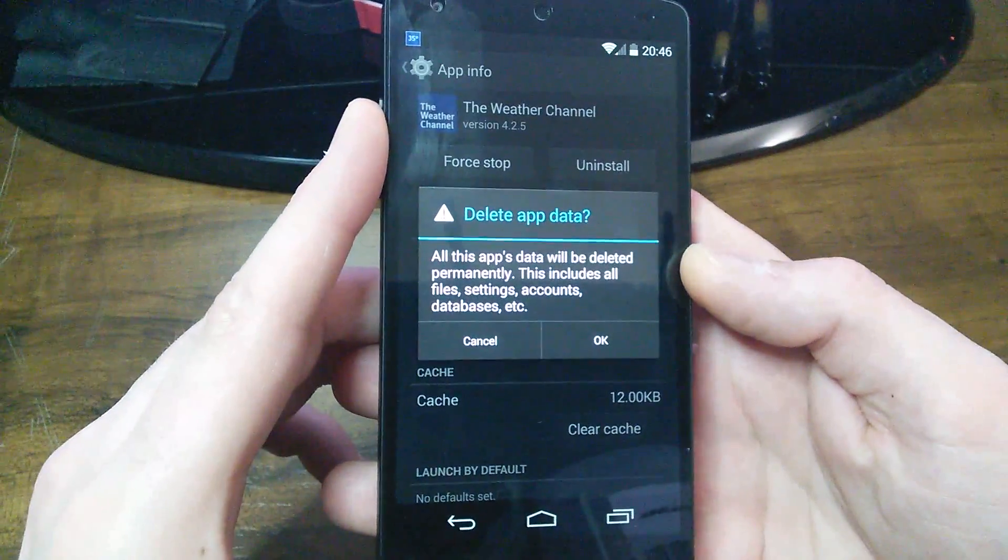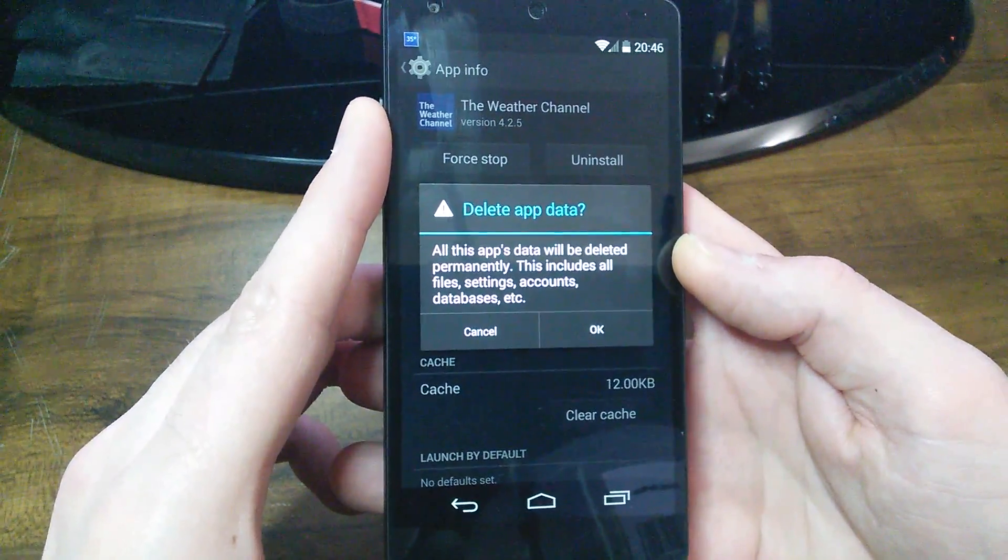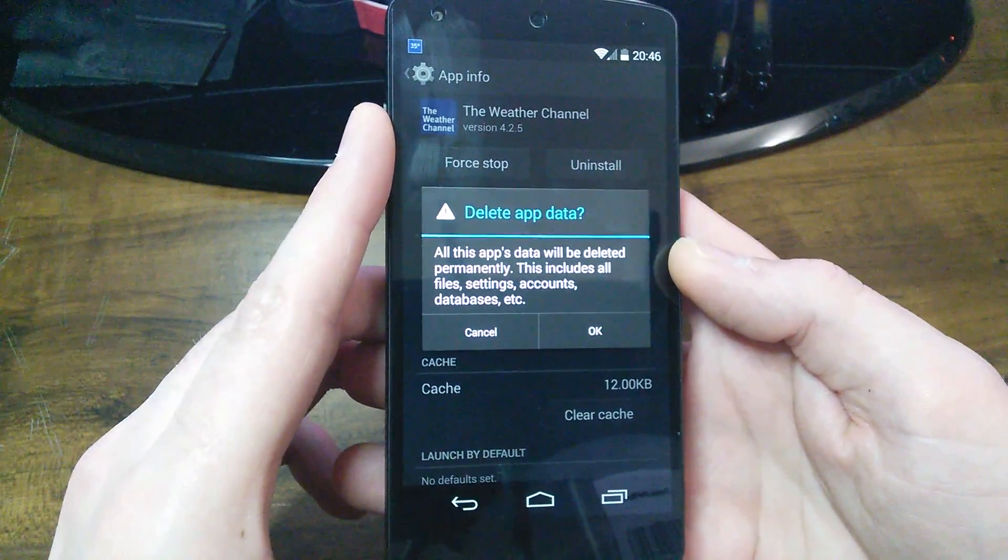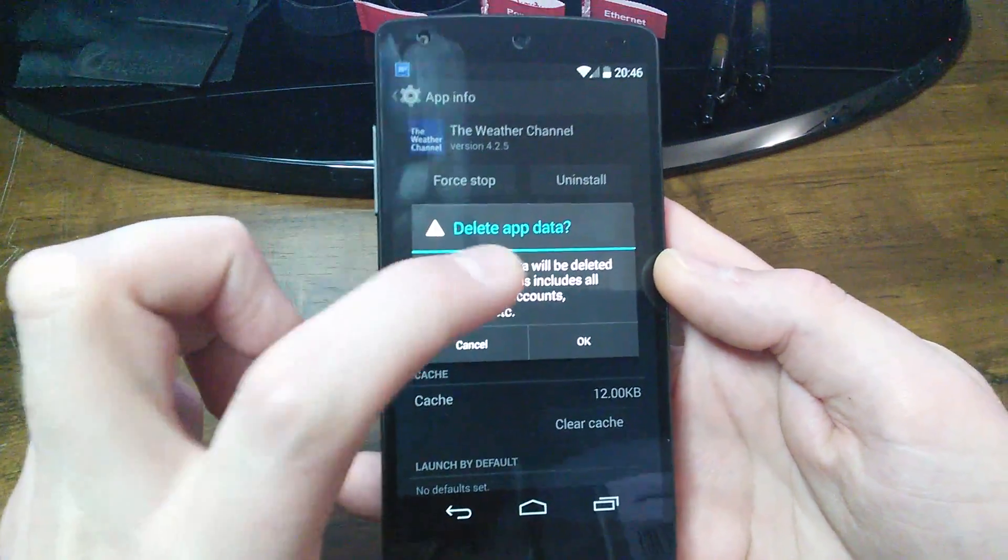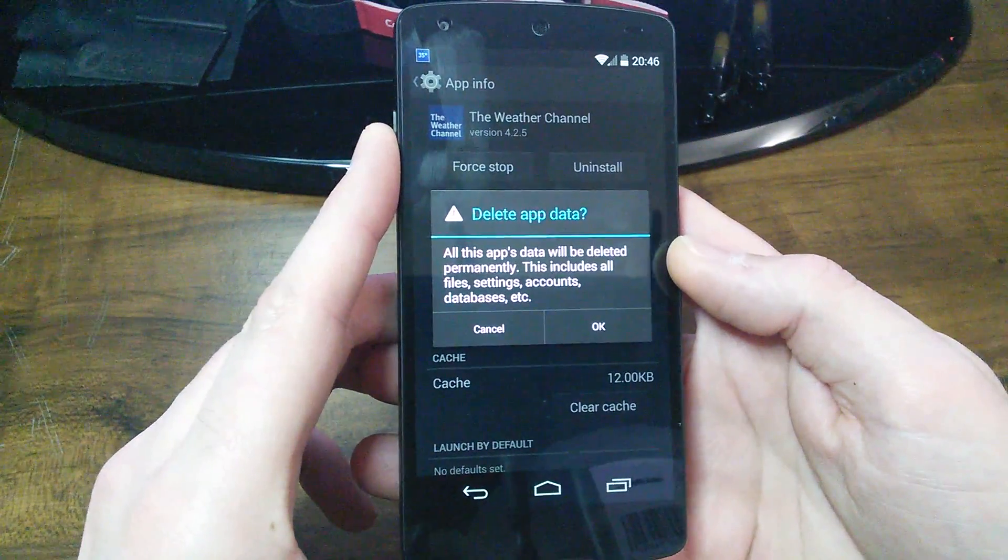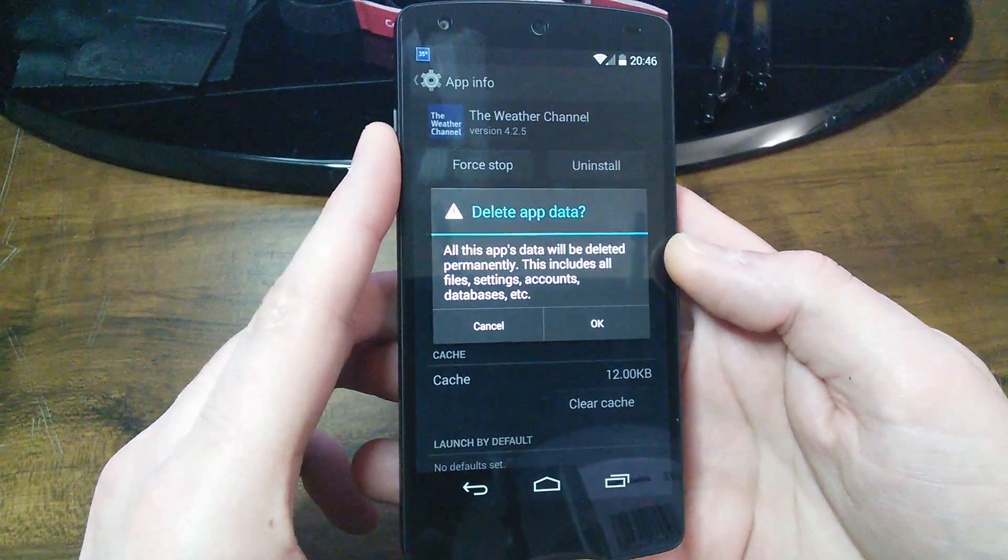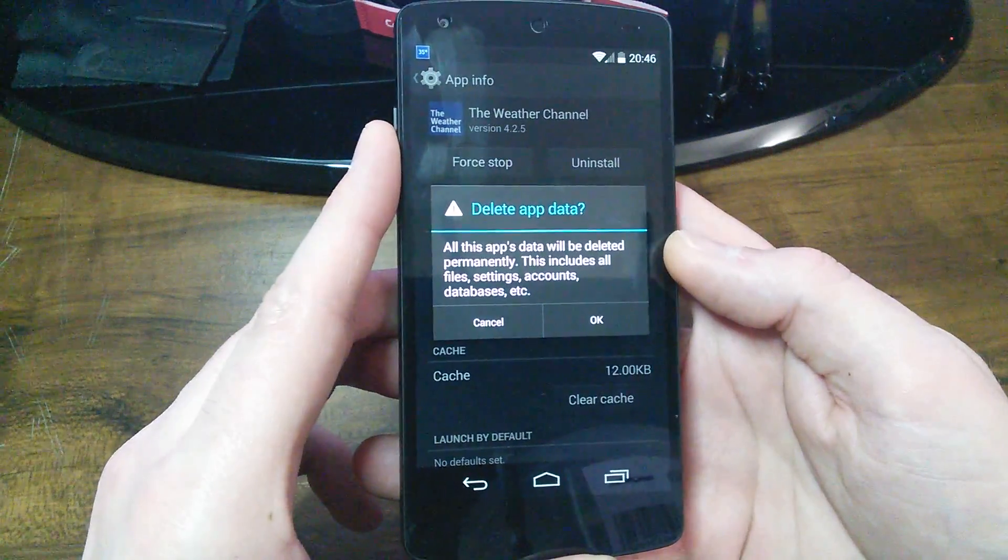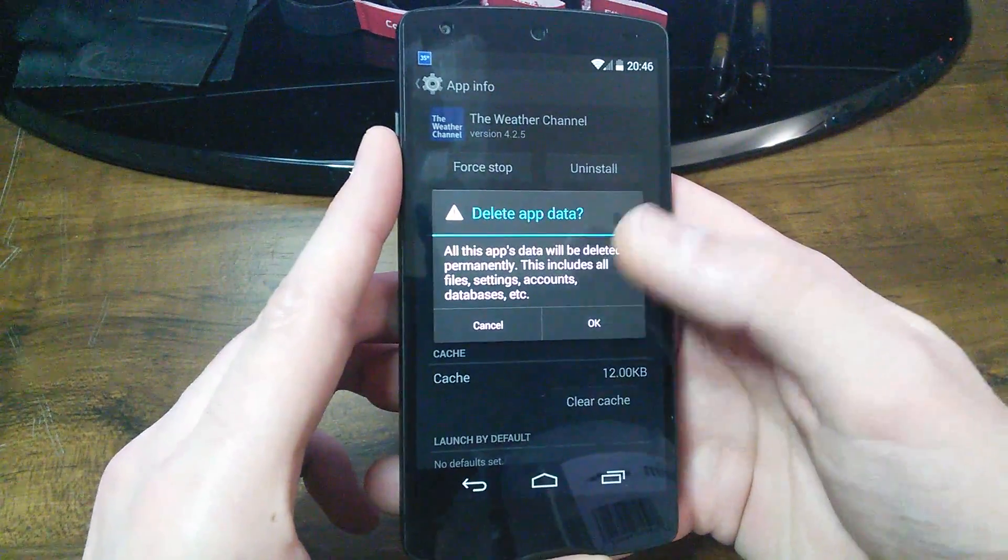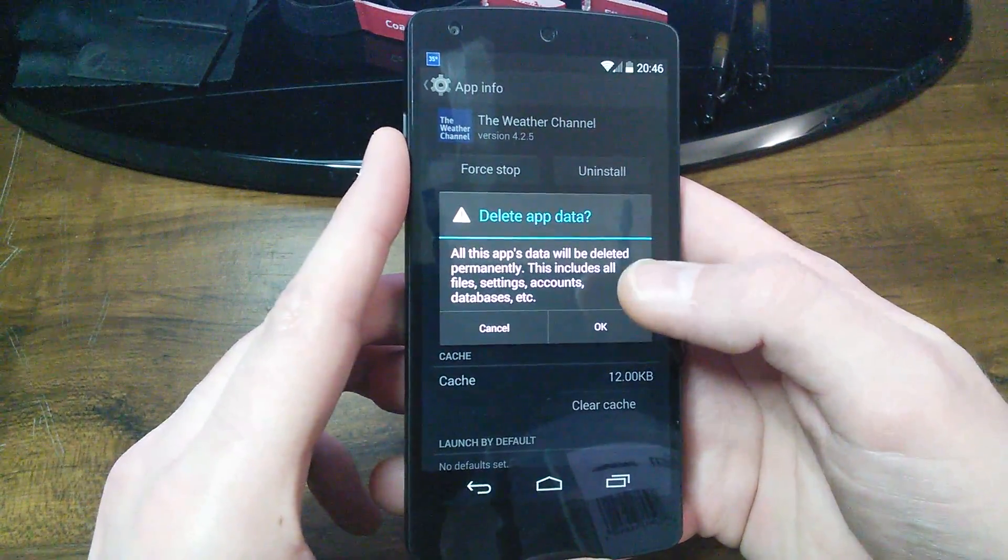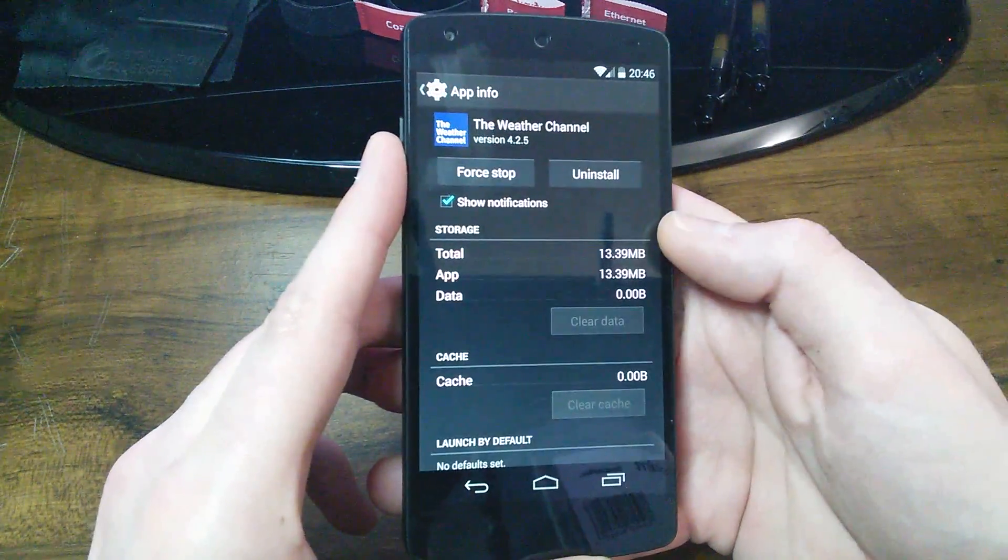And then you can see what it says. All the app's data is going to be deleted permanently. So it includes the files, the settings, accounts, and databases. This is data from within the app. It's not data on your phone specifically. Like, I do have pictures on here, but this is not going to delete my pictures. So just be careful with this. Just be clear that you understand. It's just like deleting data from within the app. So click OK.